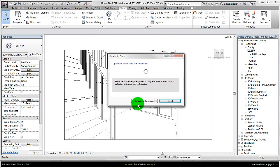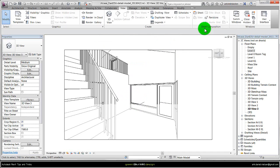And this will take a few minutes. So if I press continue I can work with the Revit model during the cloud rendering.